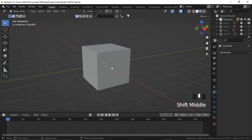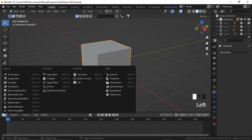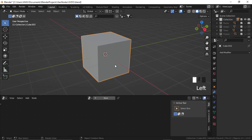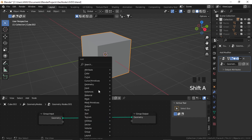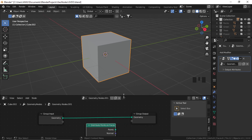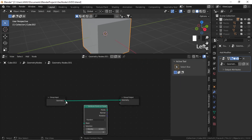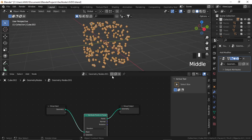Alright, so let's start with the default cube. Change this timeline to Geometry Node Editor. Now with this cube selected, click on New. This creates a new geometry node. Shift-A to Search and go to Points, Distribute Point on Faces. Now just plug the geometry to Mesh and points to geometry. And you can see points are distributed over the geometry.